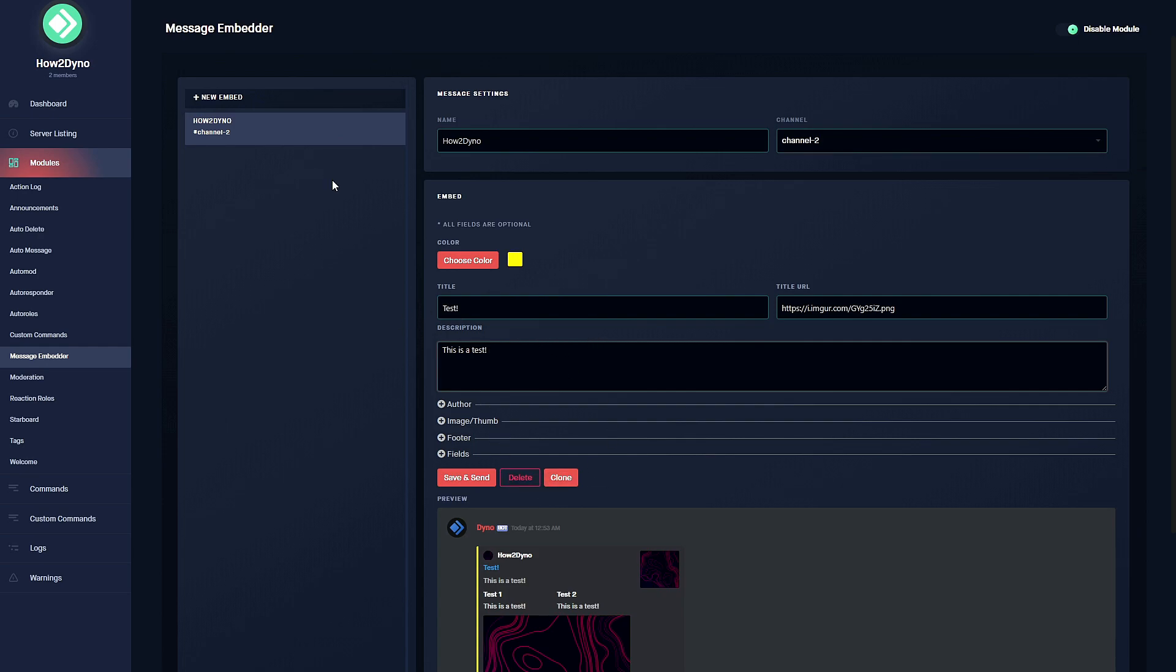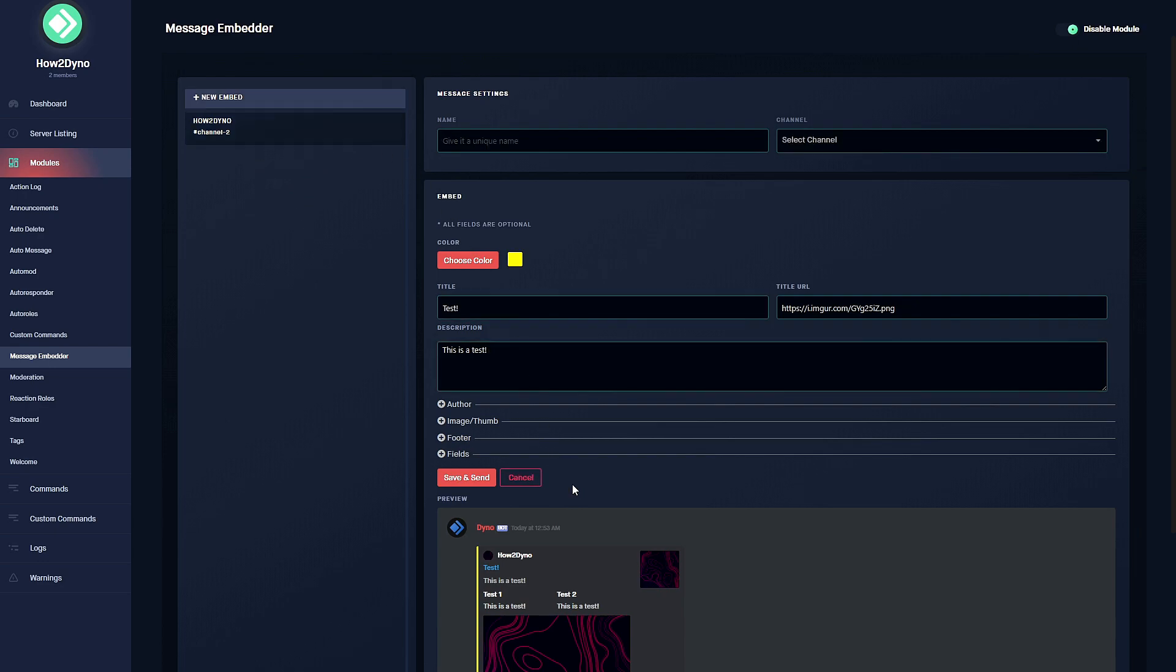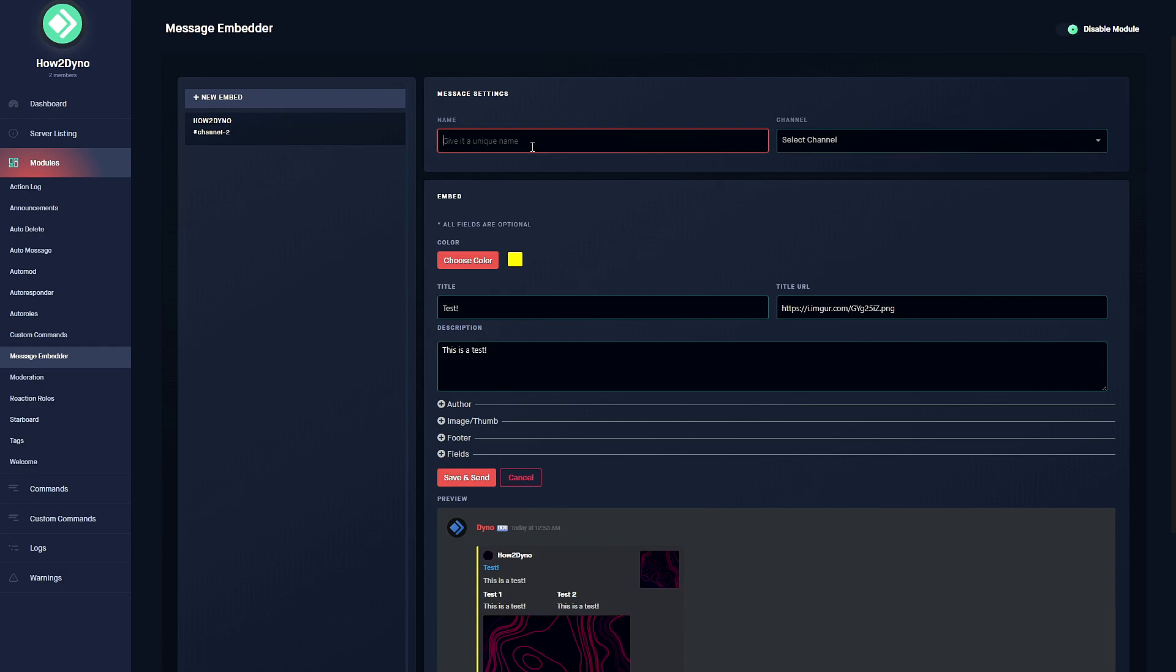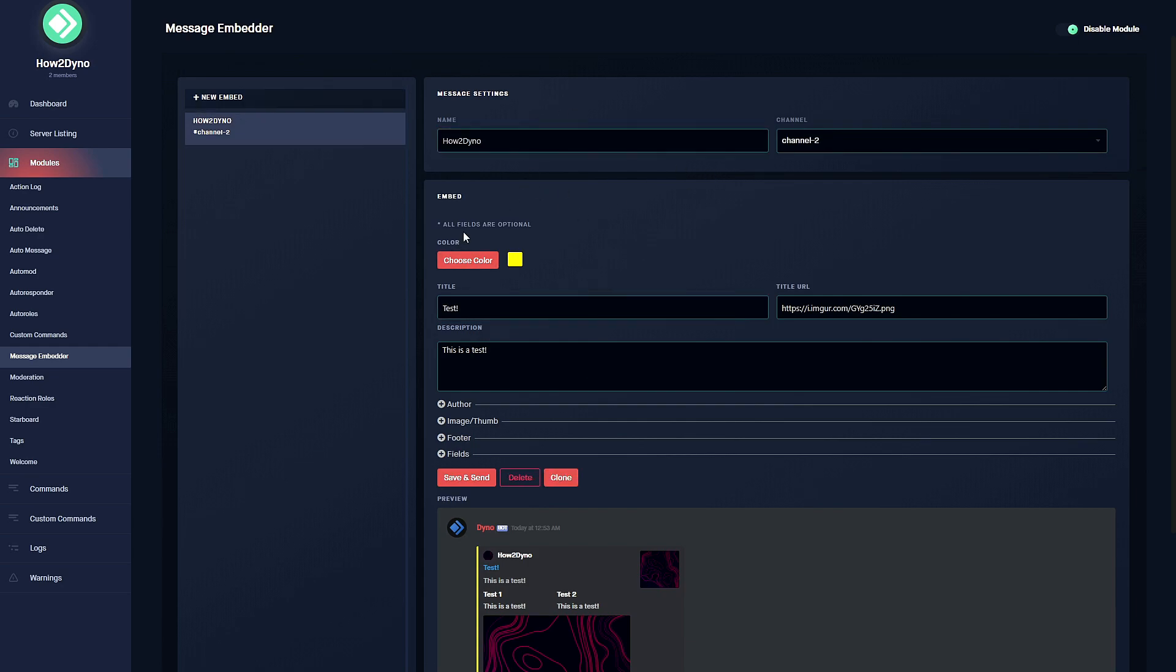Now as I said earlier, we are only limited to three embedded messages, so I'm going to demonstrate that. We have a clone option here - it will just copy everything we had in our other embed and allow us to create a new one. We'll name this one 'how to 2'.